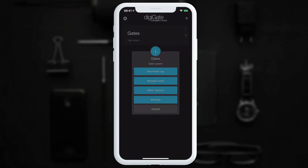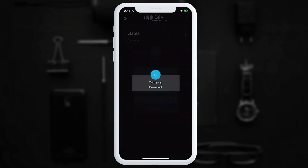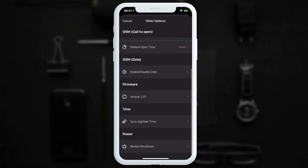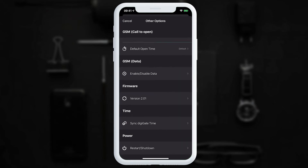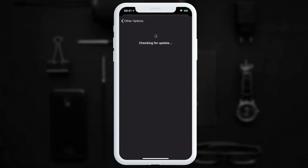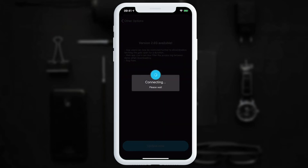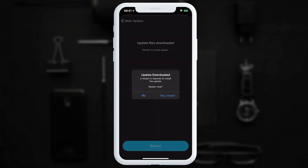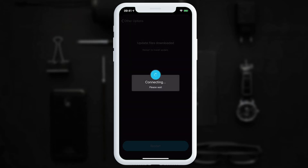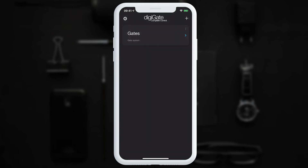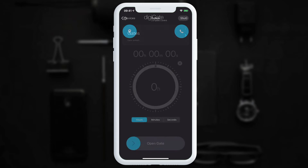To do that, tap on the three dots, go to other options, scroll down, and select firmware. We can see the version it's currently on. If we tap on it, it starts checking for an update. We can see there is an update available, so we tap 'Update Now'. The DigiGate retrieves and downloads the update, then prompts to restart — we select yes. The DigiGate firmware has now been updated.